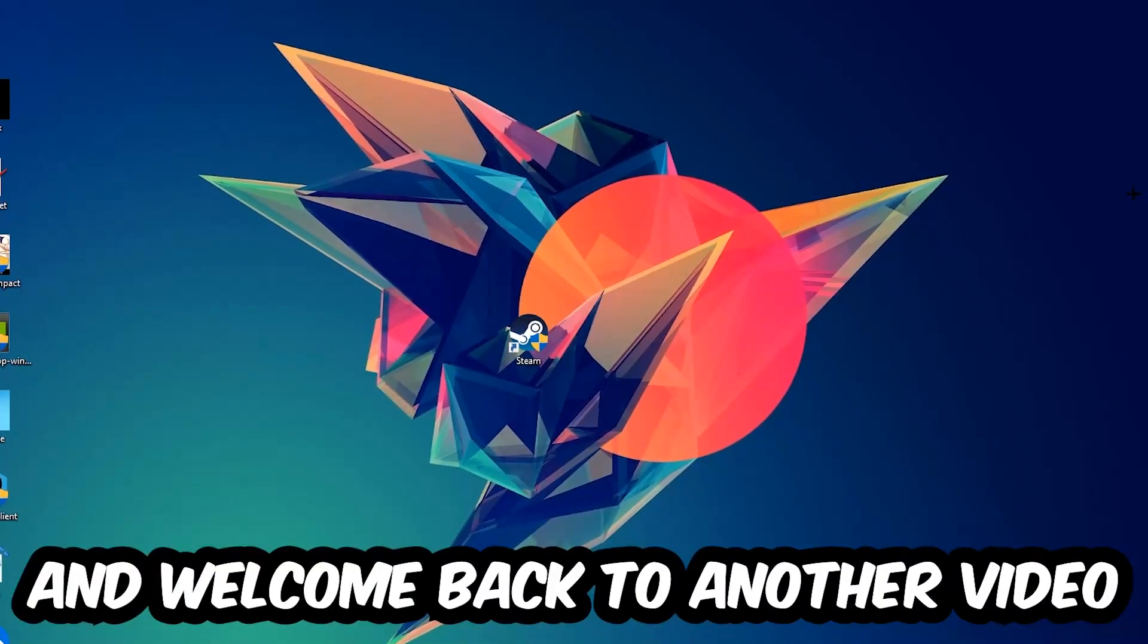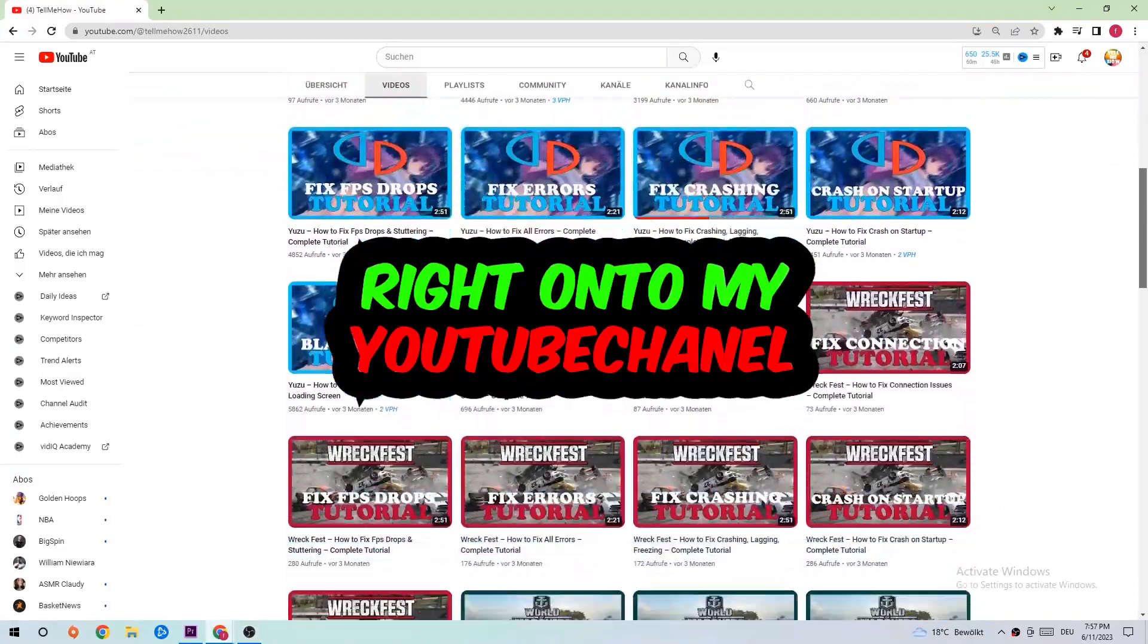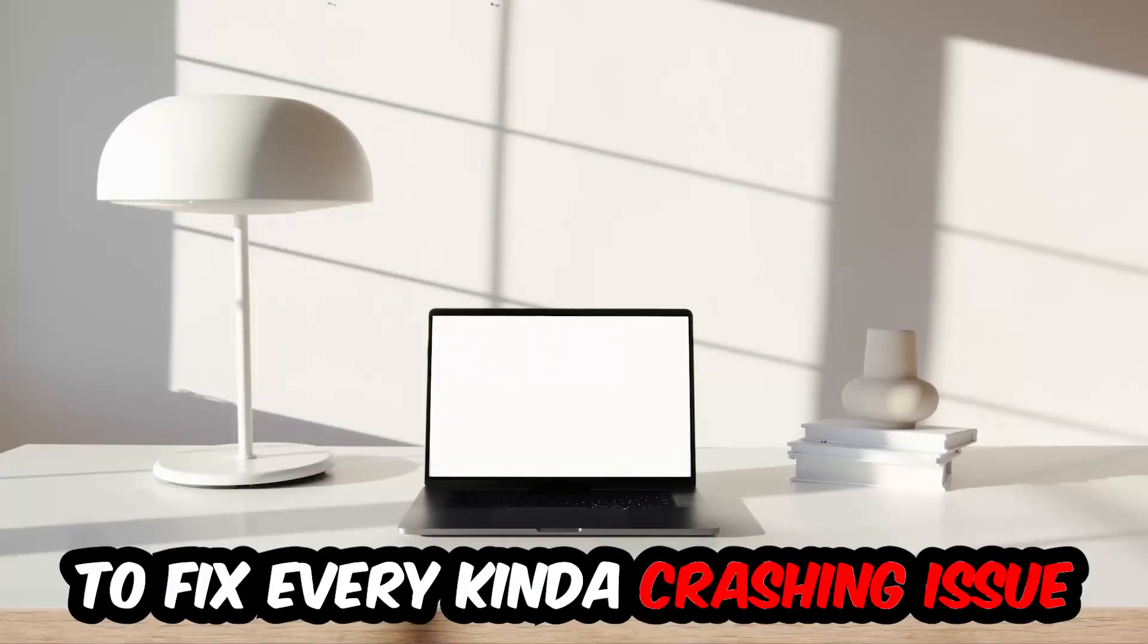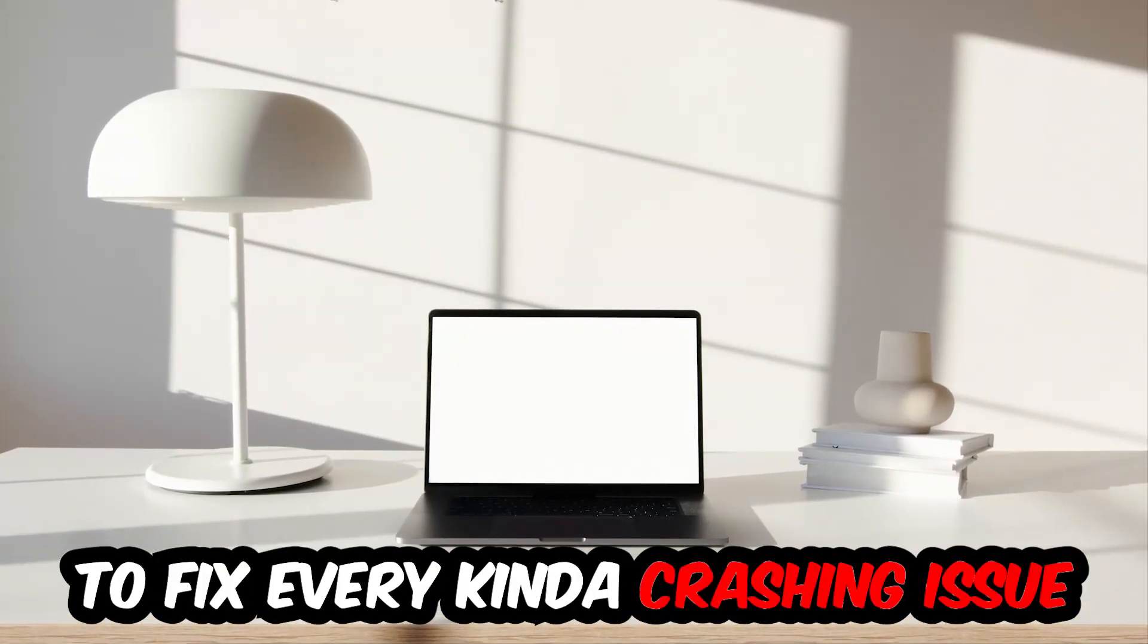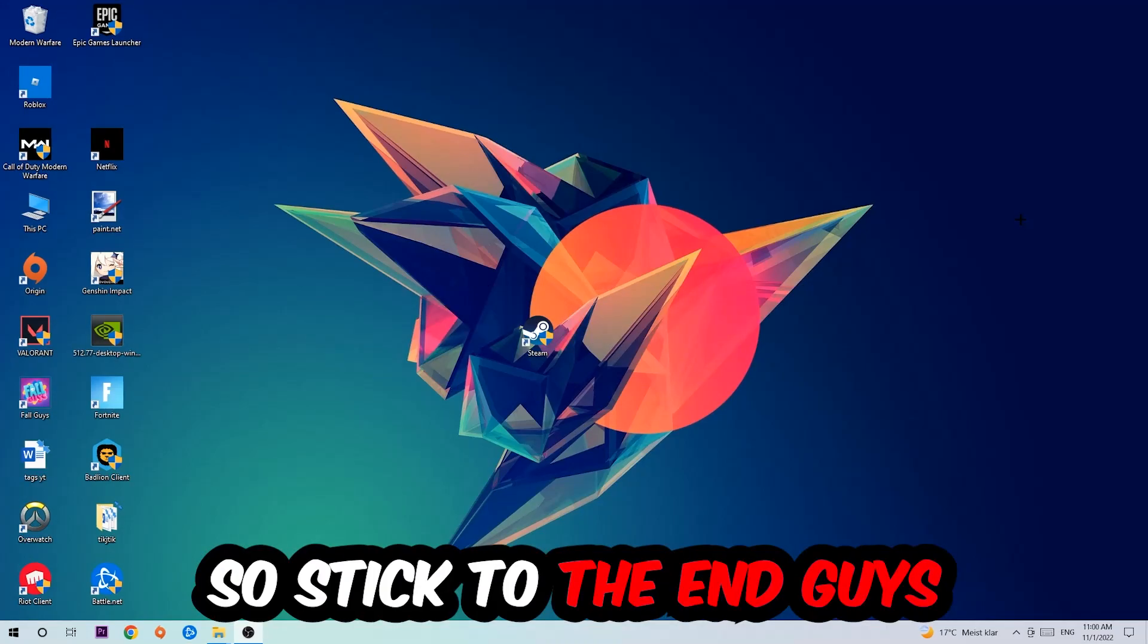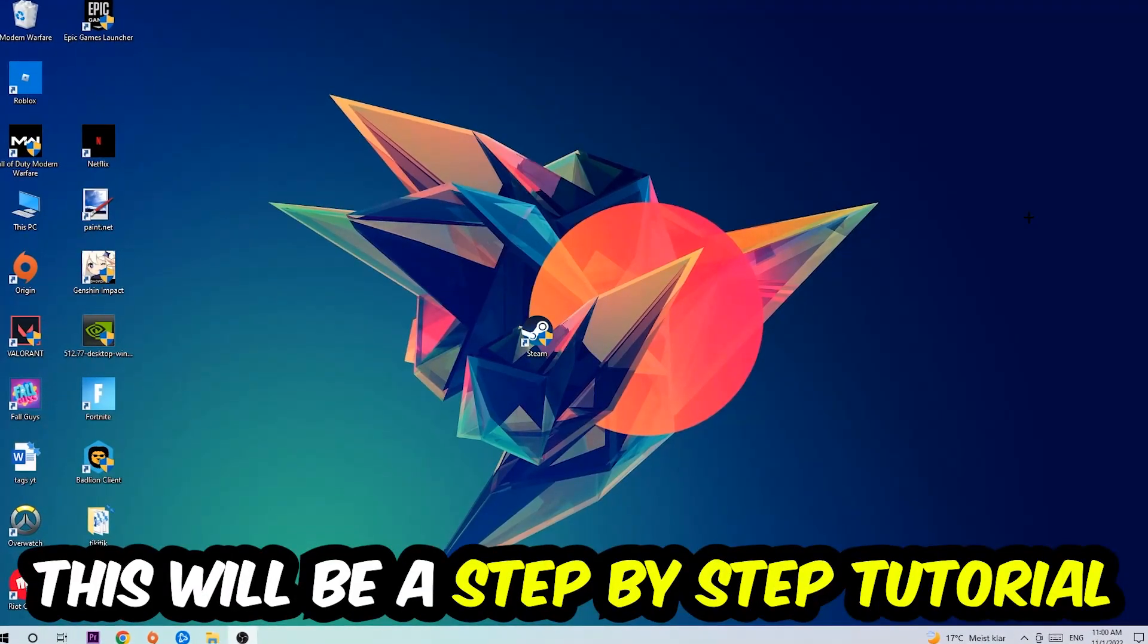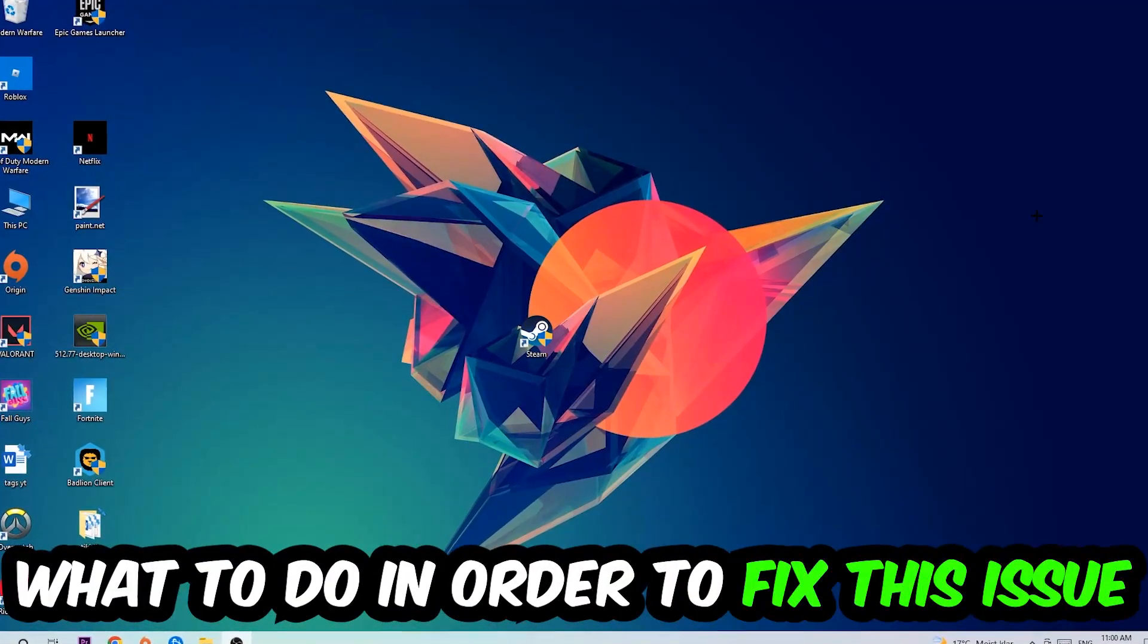What's up guys and welcome back to another video on my YouTube channel. Today I'm going to tell you how to fix every kind of crashing, lagging, or freezing issue you're currently having with Deep Rock Galactic. Stick to the end guys, this will be a step-by-step tutorial and in the end you will perfectly know what to do.